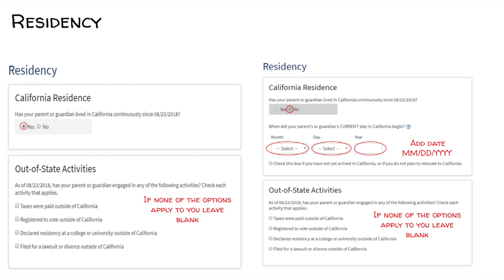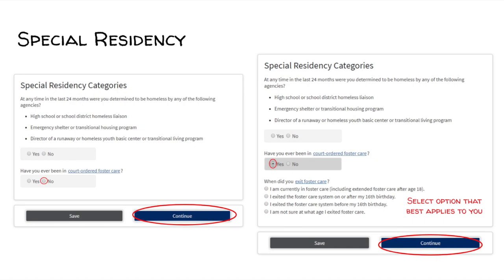Residency. Under California Residence, select the answer that best applies to you. If you select that your guardians have been in California since August 23, 2018, you will have to add the date of when your guardian's stay in California began. If you haven't lived in California since that date, make sure you select the date. Special Residency: under Special Residency categories, select the option that best applies to you regarding your residency status and then click Continue.